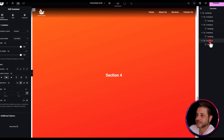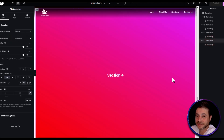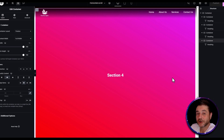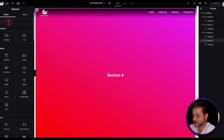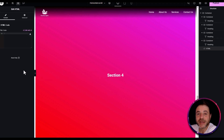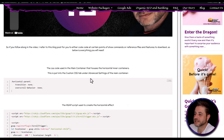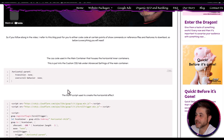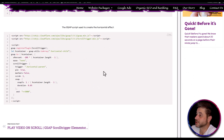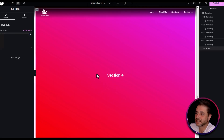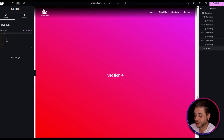Now that we have all the inner containers, the last thing to add is the HTML widget, which will house the GSAP code that makes everything scroll horizontally. Click the plus sign, find the HTML widget, and drag it in. Head back to the reference page, find the GSAP script underneath the CSS snippet, click copy, then go back into the builder and paste that script into the HTML code field.